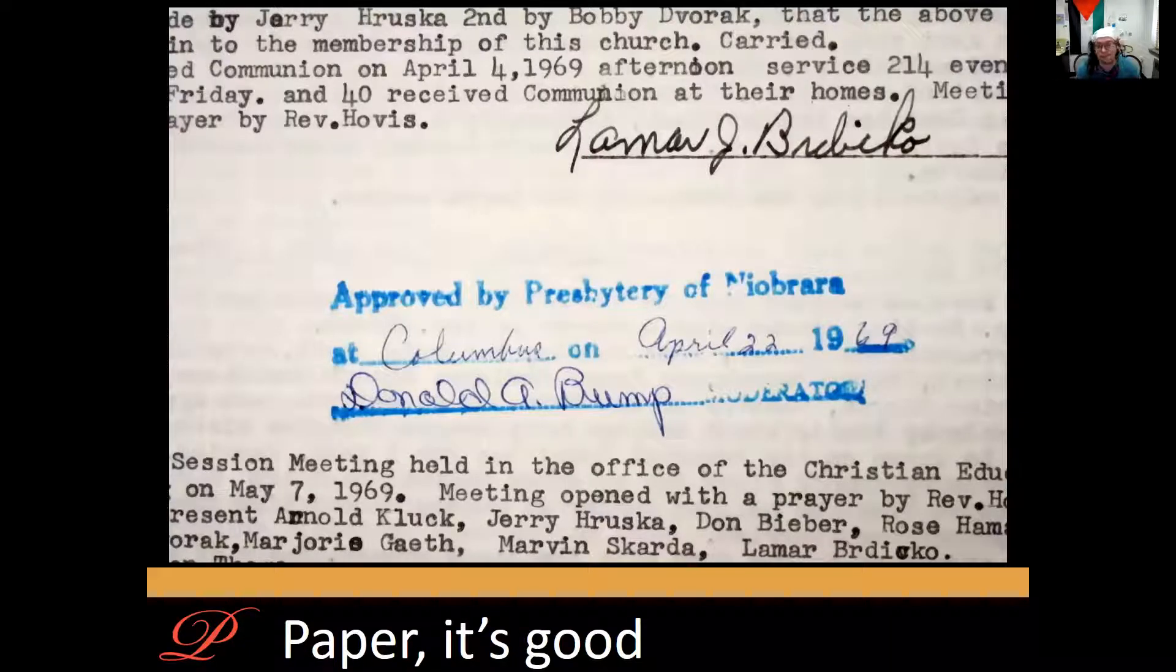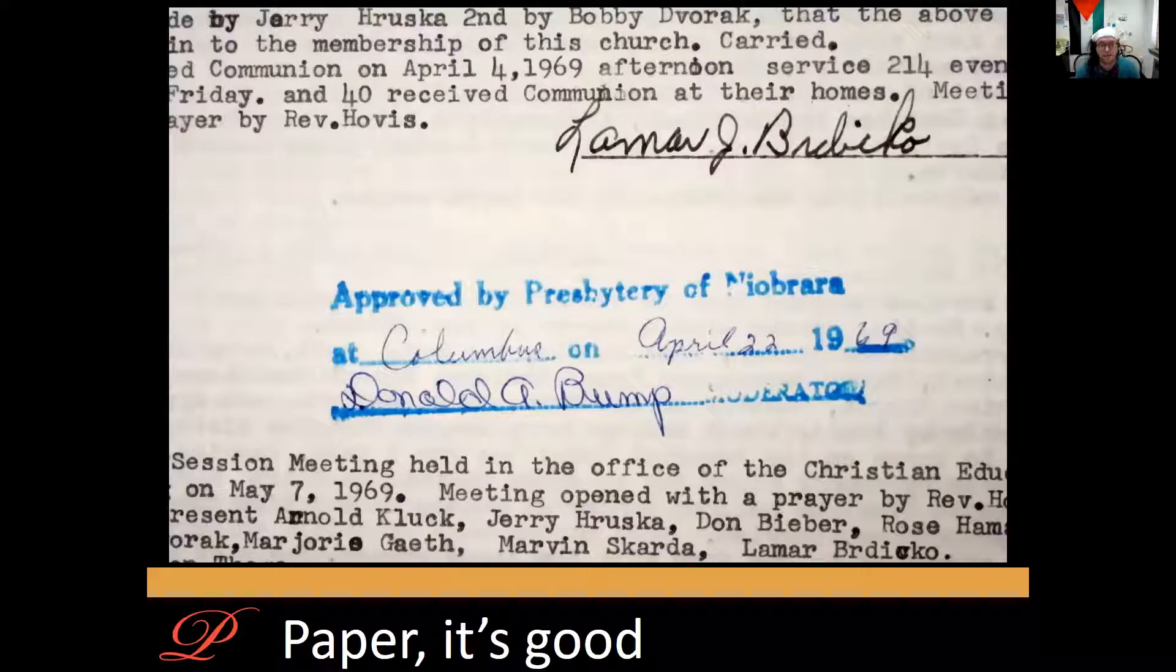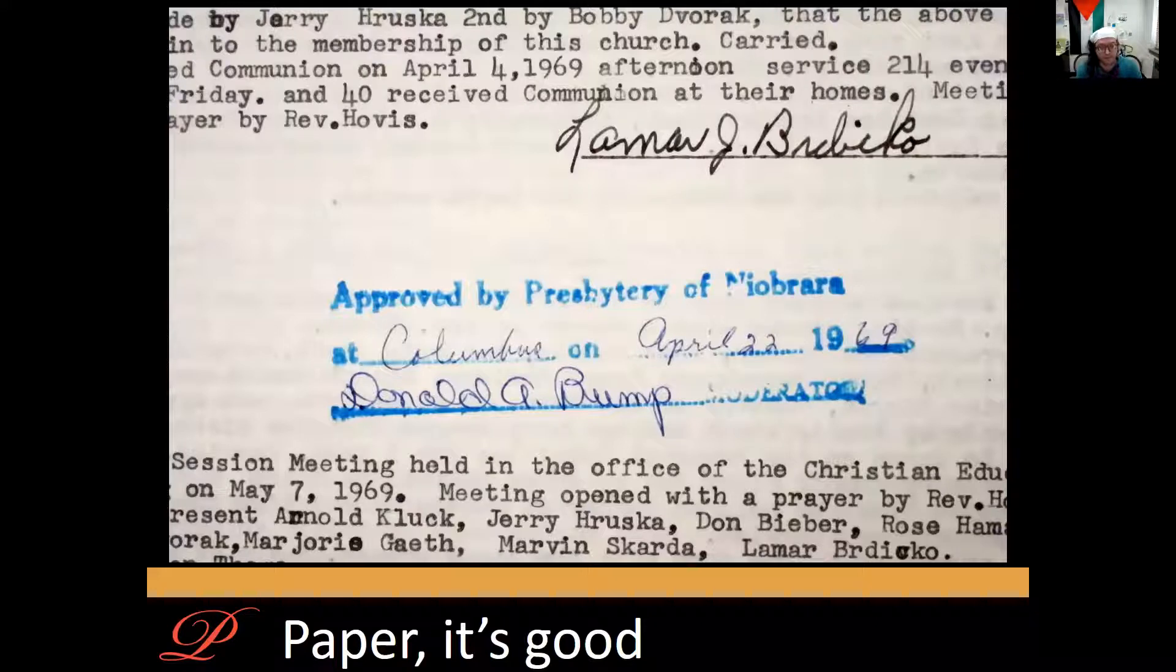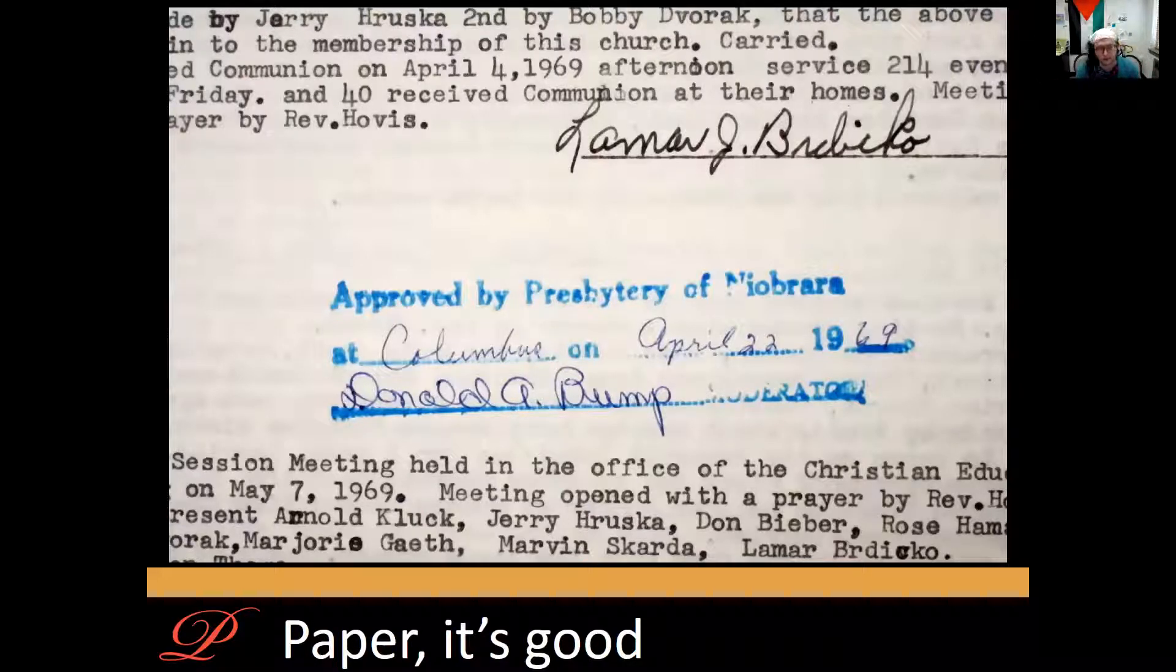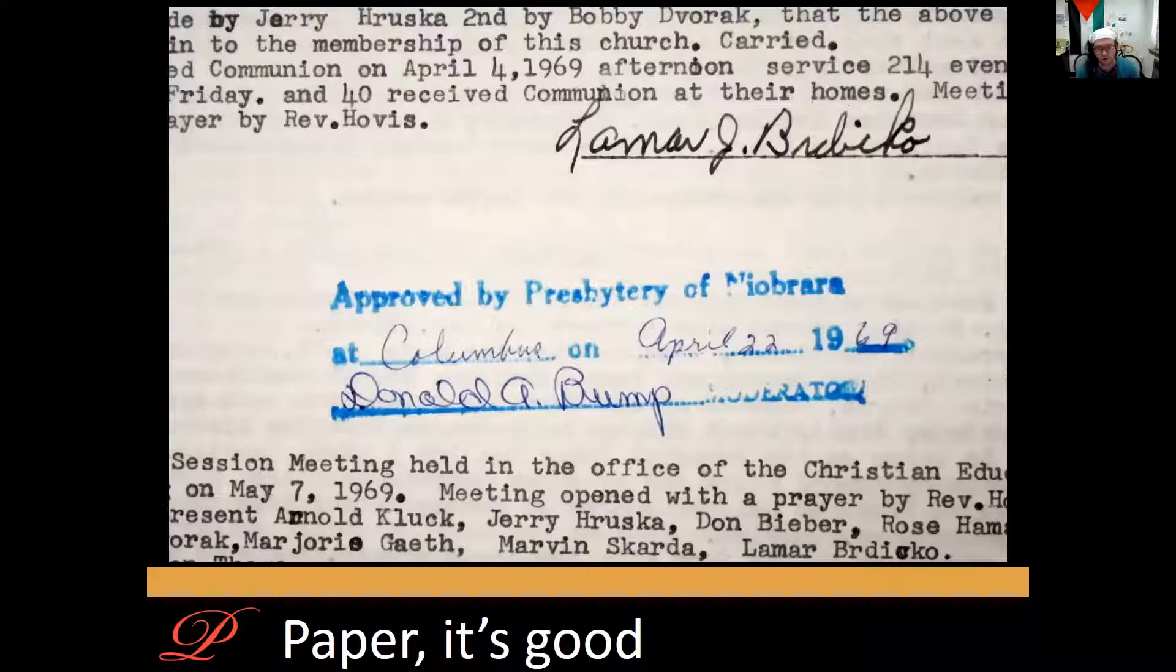The best practice for PCUSA congregations and mid-councils as far as we've seen is what's done in the Presbytery of New York City. They publish their minutes to the web in PDF. They store PDF-A copies on their local network and in the cloud and they print an official version to acid-free paper. They store the paper in the classic three-post Cokesbury binder. When the binder is full they have the 300 or 400 pages hard bound and they deposit that with us.